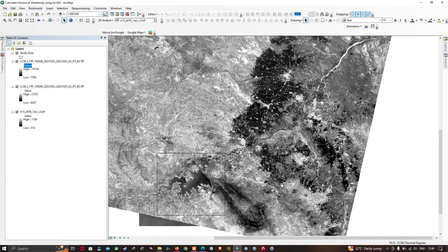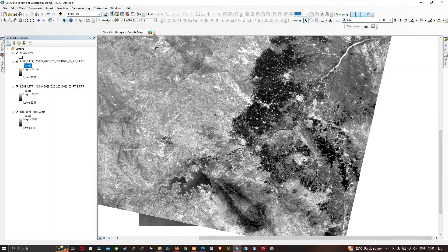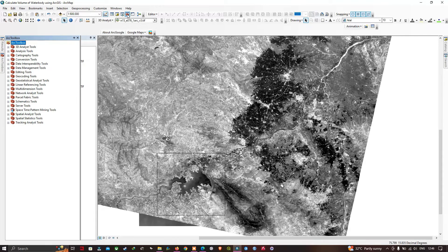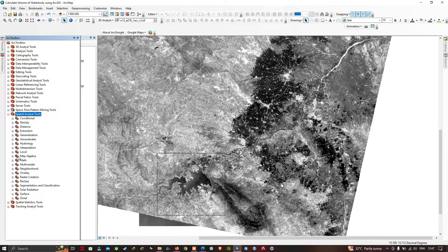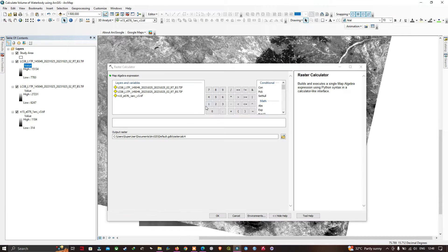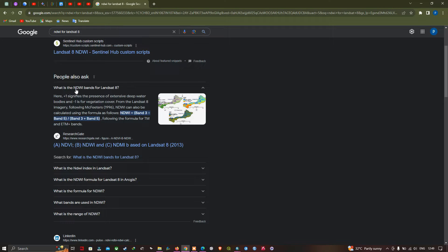The next step is to calculate the Normalized Difference Water Index (NDWI). For that, we'll use the Raster Calculator. Navigate to ArcToolbox, go to Spatial Analysis Tools, select Map Algebra, then click the Raster Calculator tool. The formula for NDWI is: (Band 3 − Band 5) / (Band 3 + Band 5).